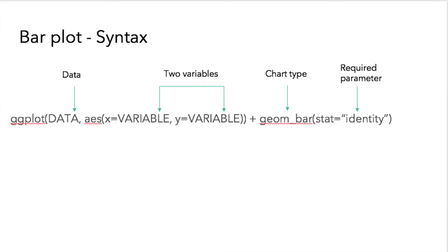Here's the syntax for a basic bar plot. We pass in our data, and this time we're using two variables, x and y. We select the chart type of geom underscore bar, and then we have to pass in our required parameter, stat equals identity.